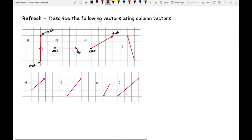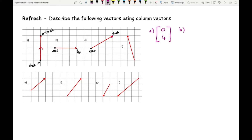For question A: there's no left-right movement, so that's zero; and I'm going up four squares, which is positive four. For B: I'm going right three squares — that's positive three — and no up-down movement, so that's zero. For C: I'm going right three squares and up two squares, giving the column vector three, two.